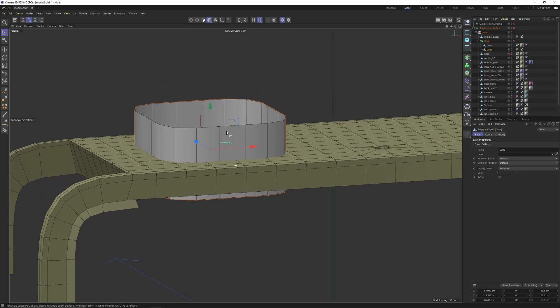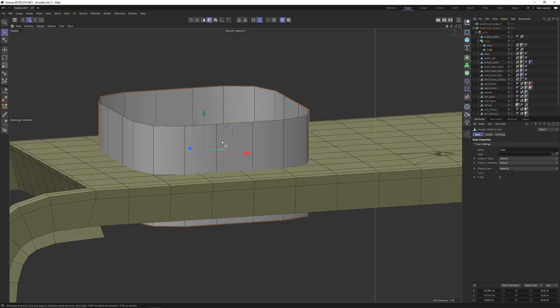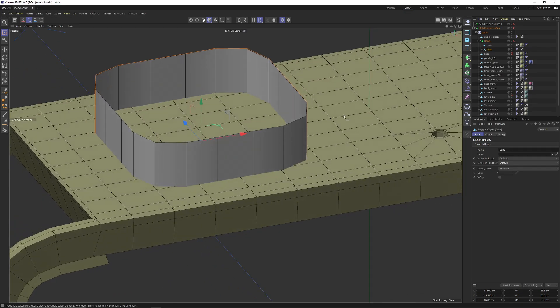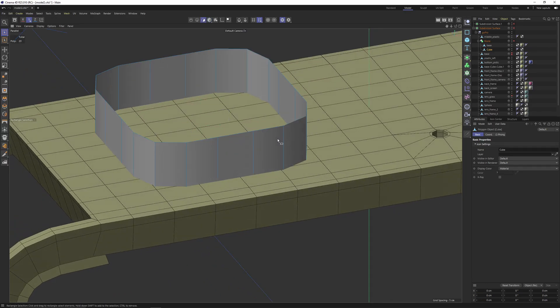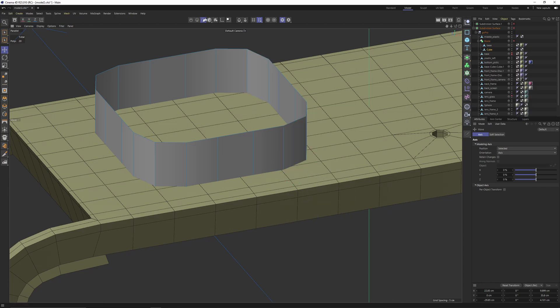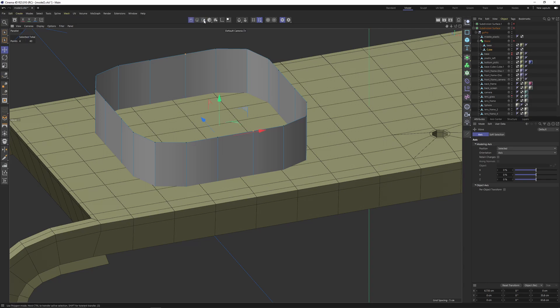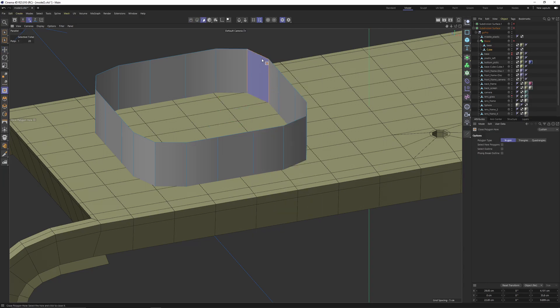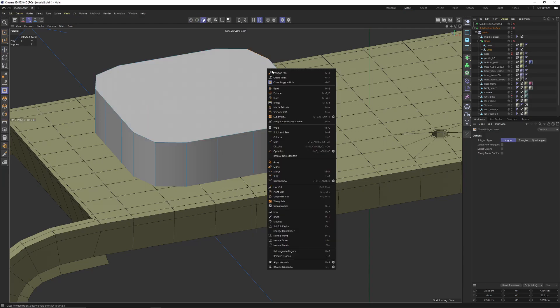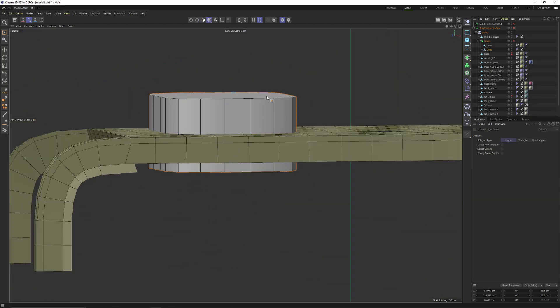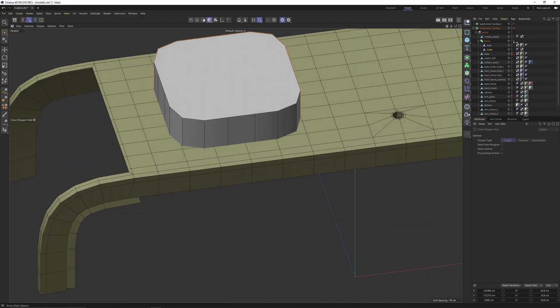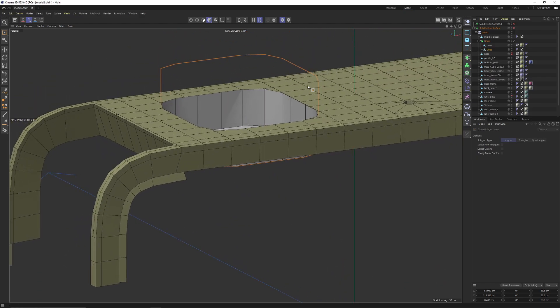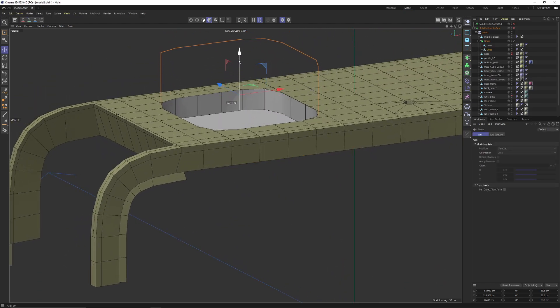You will see that we will get this weird shape. This is because this new cube has open caps. We need to close them. To do that there is a fast way. Right click, but make sure that you are on either polygon or edge mode or maybe in points mode. Right click, polygon mode, close polygon hall. If you now enable bool, you will get a much better result. I'm going to move that up.